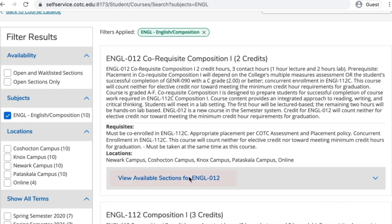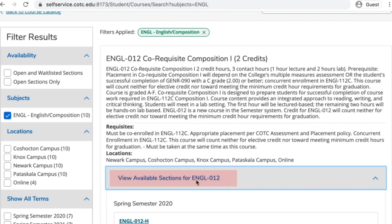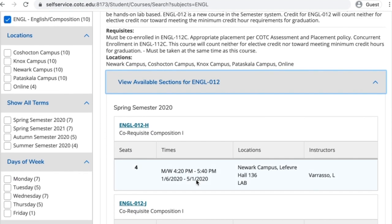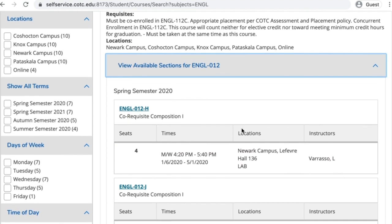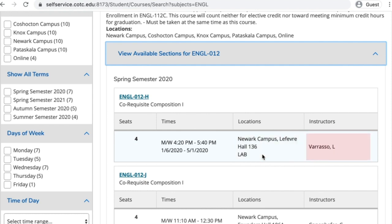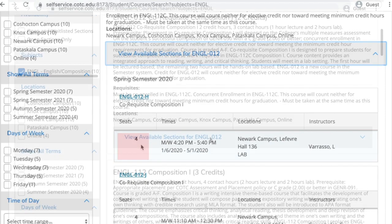Next, click 'view available sections.' This screen will indicate the days and times that a specific section of this course is offered. It will also show you where the class will meet and who your instructor will be. The first column indicates how many seats are available or if there's a wait list for the course.